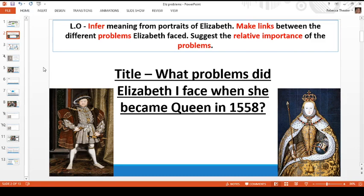Hi Year 7, it's Miss Theka here. Today's lesson we are going to be moving on a little bit from what we have been studying in the past couple of lessons. Recently we have been looking at the rule of Henry VIII and the problems he had with the Roman Catholic Church and his decision to break away from it and create the Church of England, so he could get a divorce and marry his mistress Anne Boleyn and hopefully have a son.